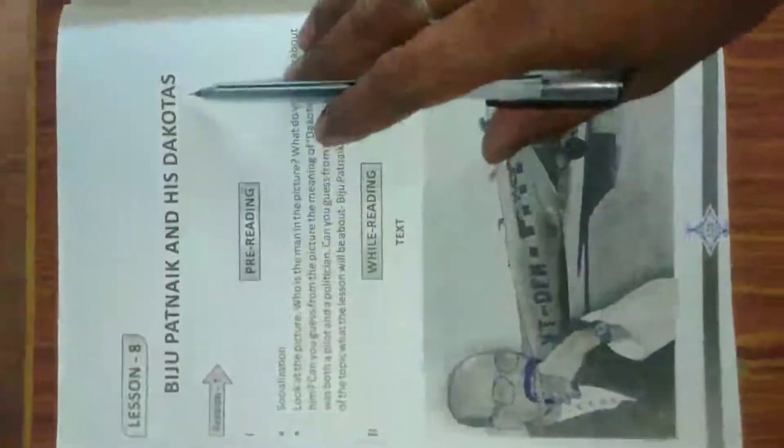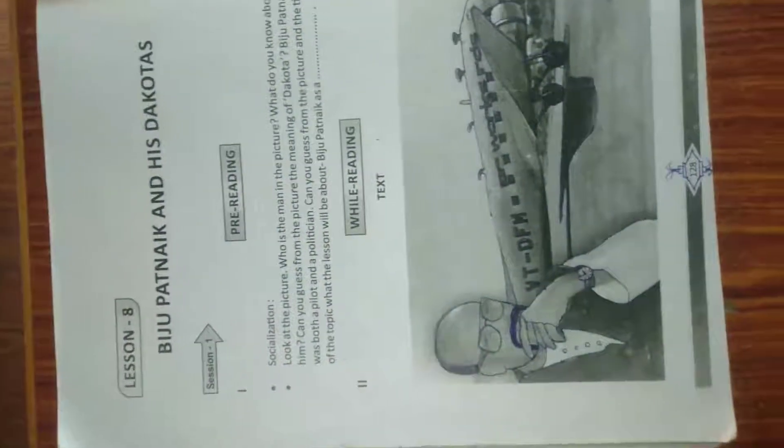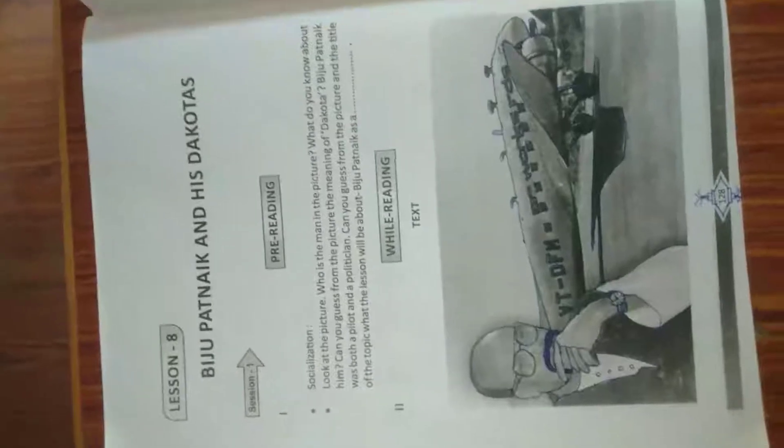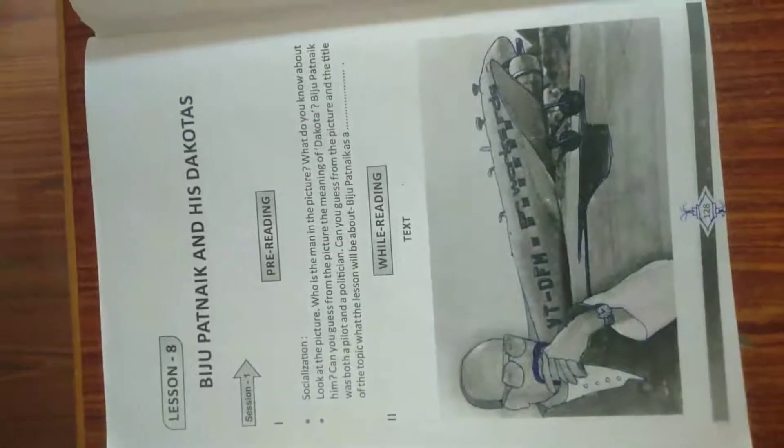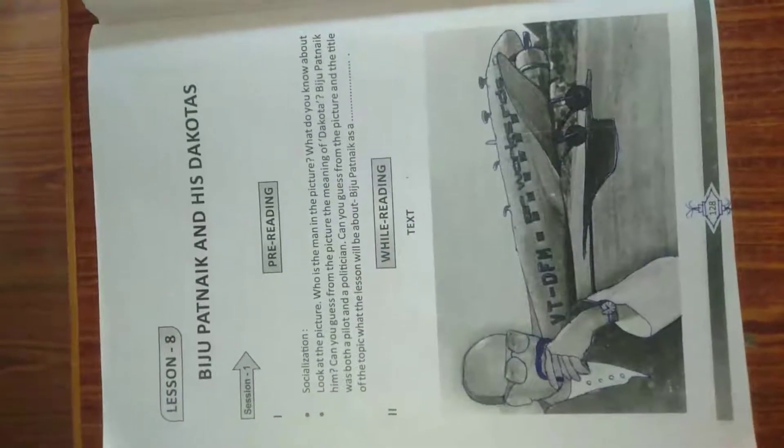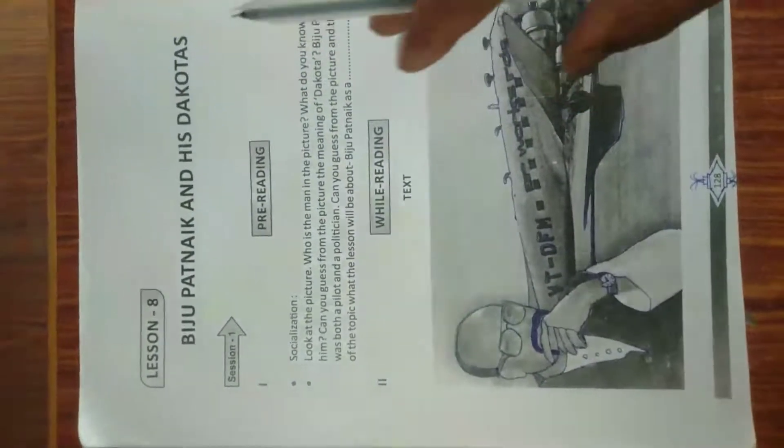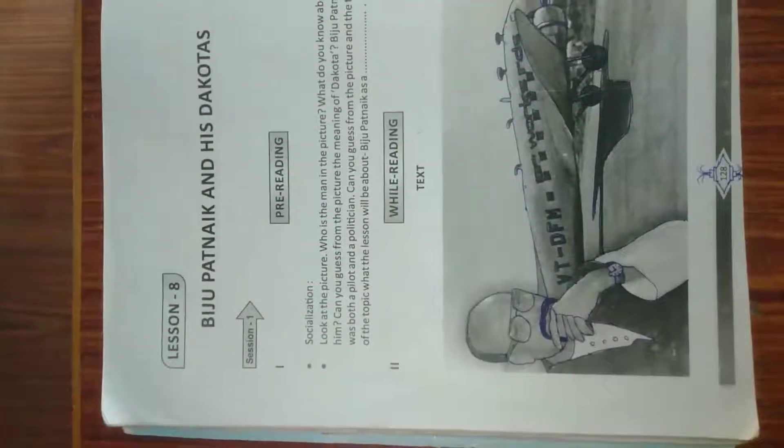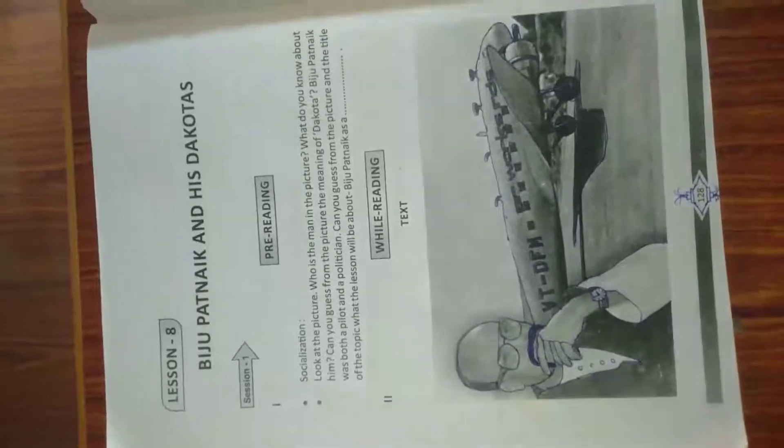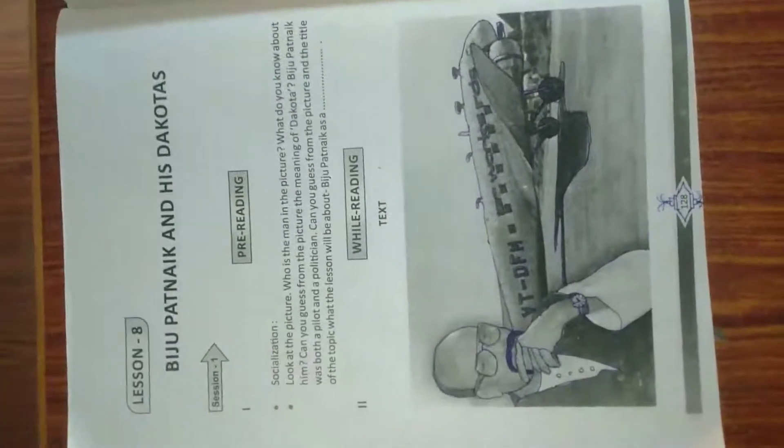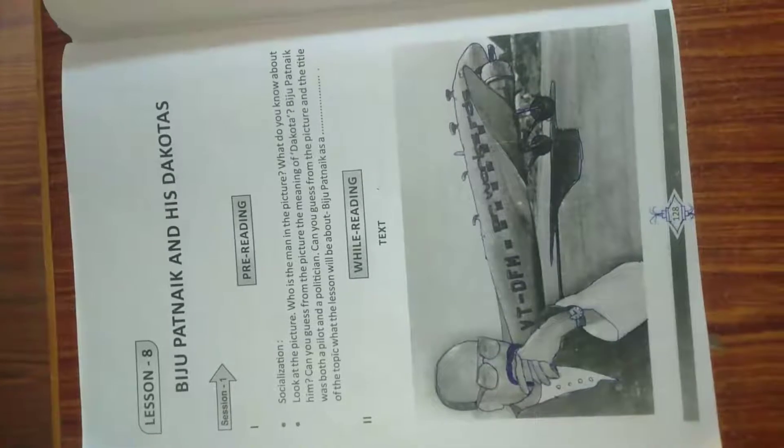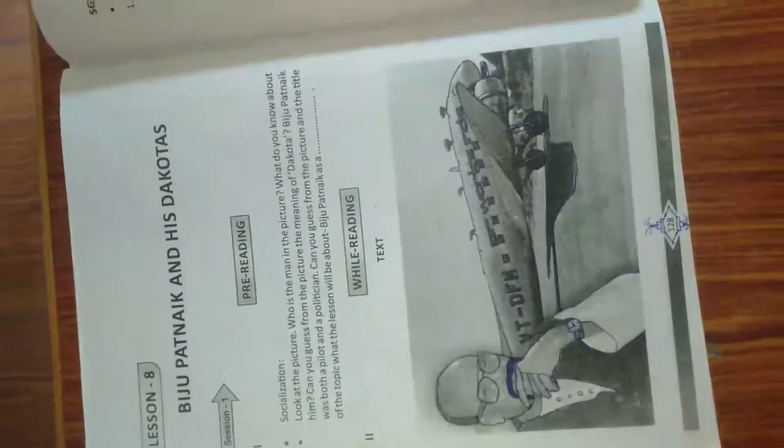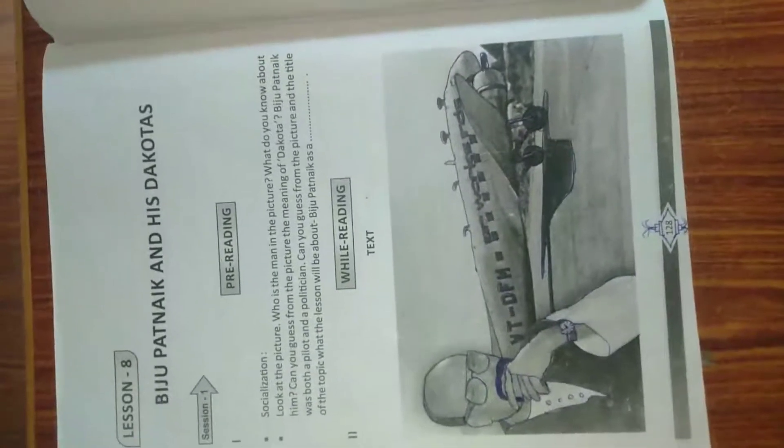The topic is Biju Patnaik and his Dakota. Dakota means the name of Biju Patnaik's aircraft or aeroplane. That was the name of his personal aeroplane and its name is Dakota. Why did you know the name of the Dakota?